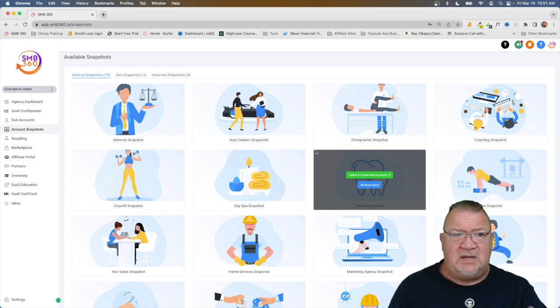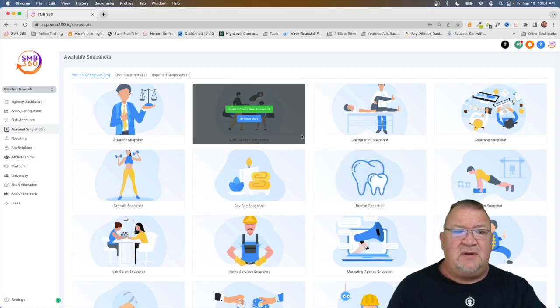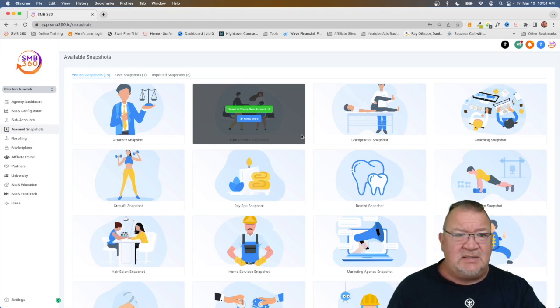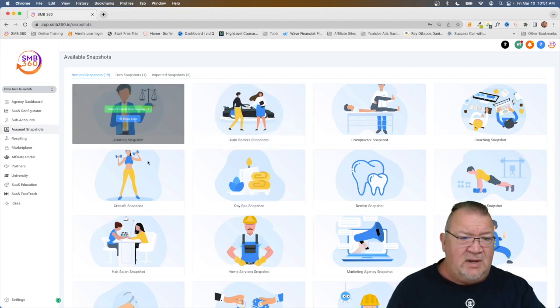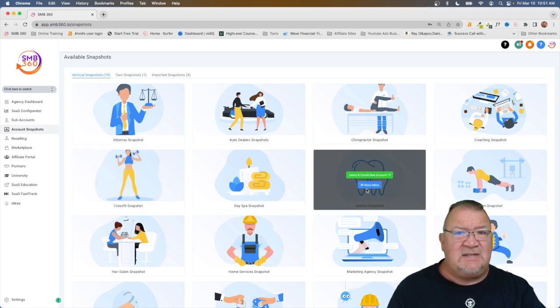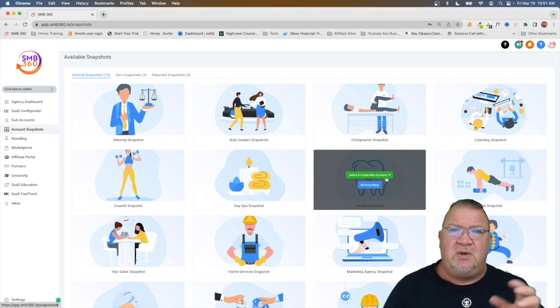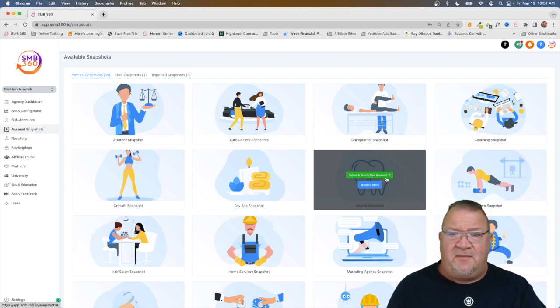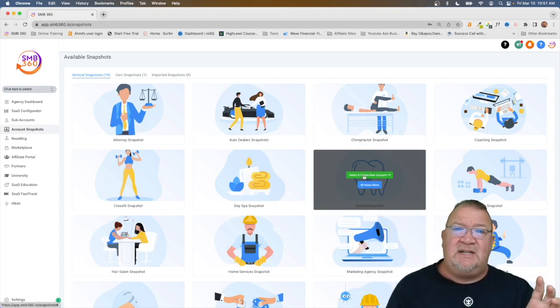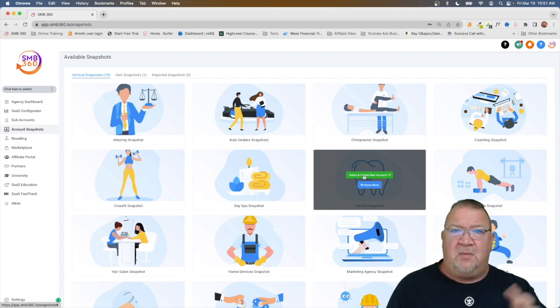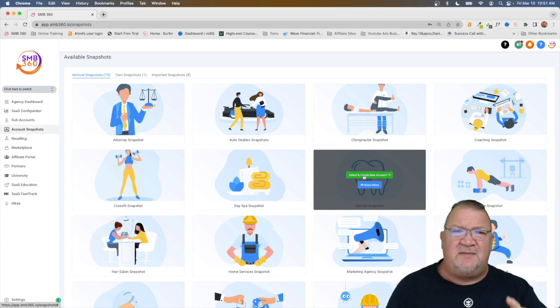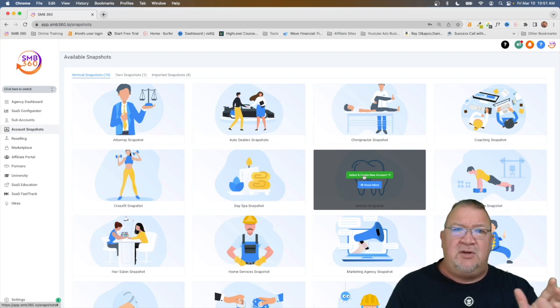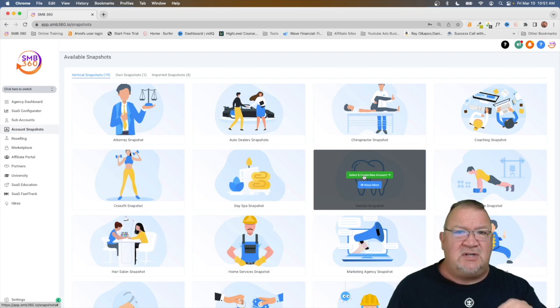The vertical snapshots are snapshots provided by high level for different areas or niche markets. Here's one for attorneys, below it is one for CrossFit, here's one for dentists. If you take a look here it says select and create new accounts. So what you can do is if you have a client that, per se, is a dentist, you can click on this, load the dentist snapshot of all the websites, the templates, the funnels, the emails, the forms, all that stuff that high level has already built for you. You're going to preload the account with that before the user even logs in. That's what's such a great feature about this.